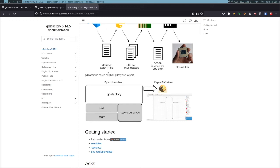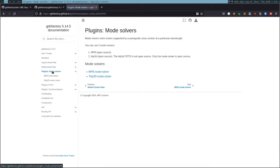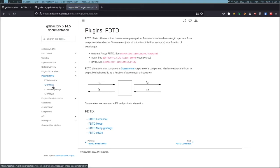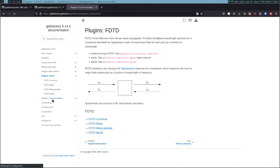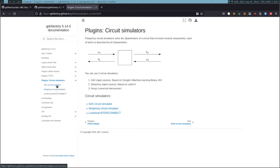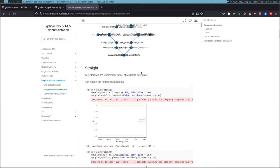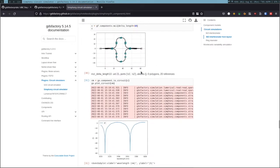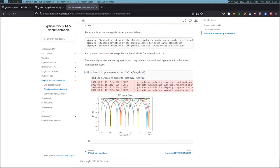Hi, in this video we're going to give an overview of the simulation plugins in GDS Factory. We're going to show one example for each of the plugins. First we're going to start with MPB mode solver simulations, then MEEP FDTD simulations of components, and then we're going to connect those components into a circuit to do a circuit simulation. You can use any of the open source ones available - I'm going to show it with Symphony, but the same thing could be done in SACS. The nice thing about Symphony is that we can also show a Monte Carlo circuit variability simulation.